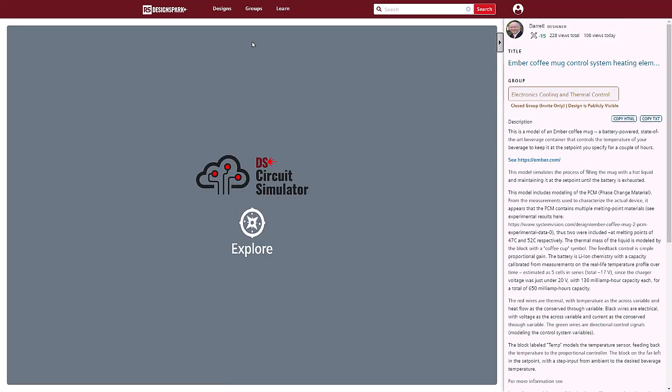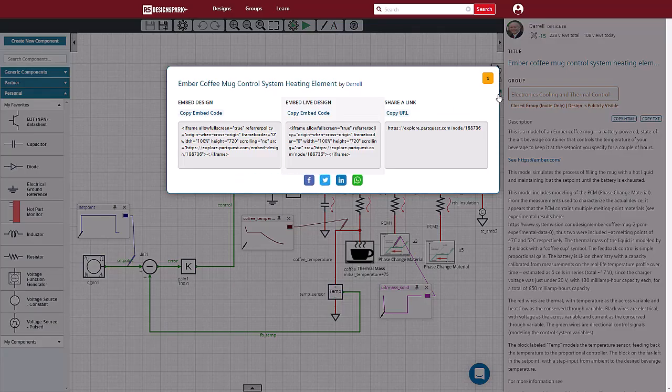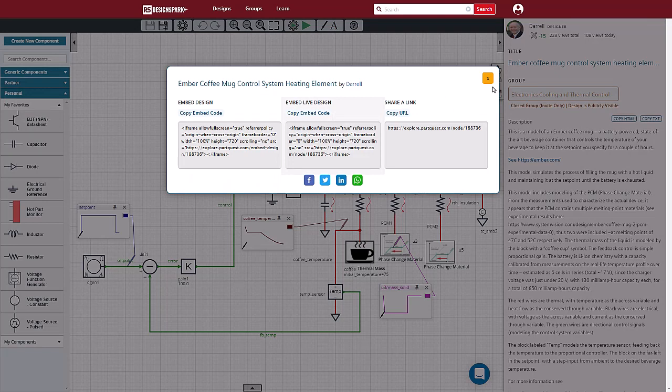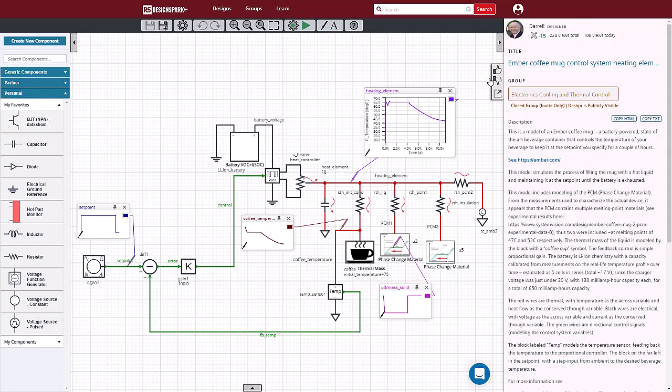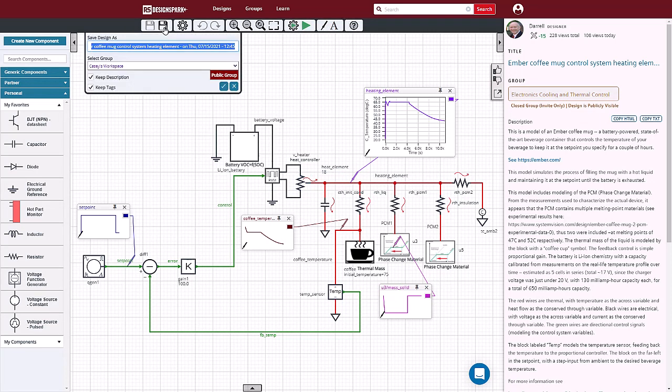We can share designs that we make, or that we find on ParQuest Explorer with others via a link, through social media, or embedding the design on a webpage. Also, if we find a design that we like, we can push into the design and even save a version for ourselves to modify if we want.